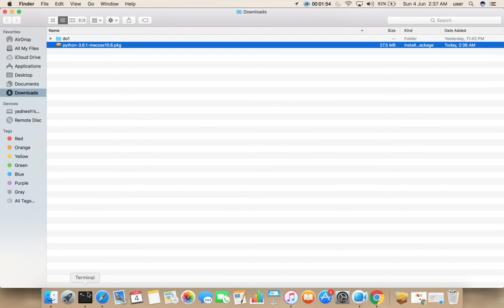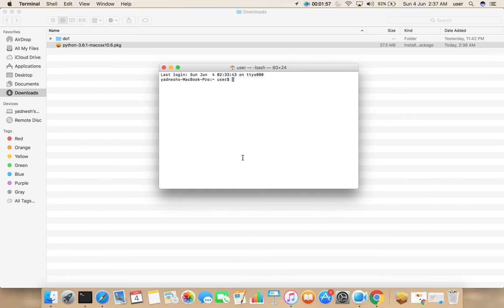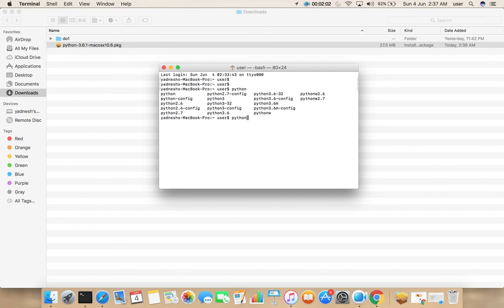Then open terminal, then type Python, then press tab. You can see Python 3.6 there.